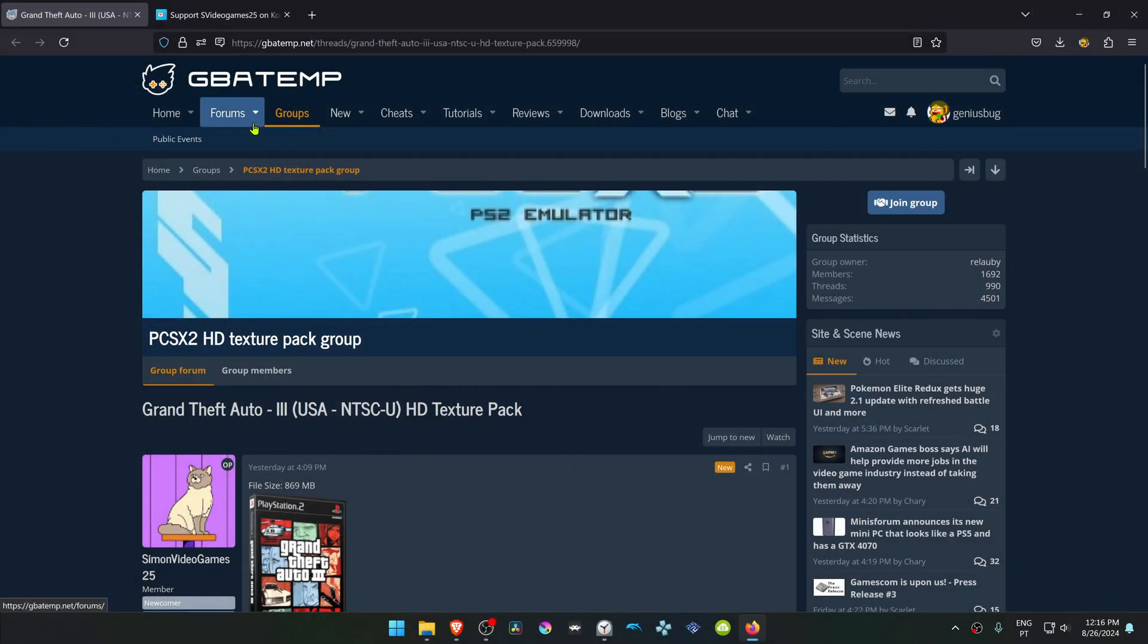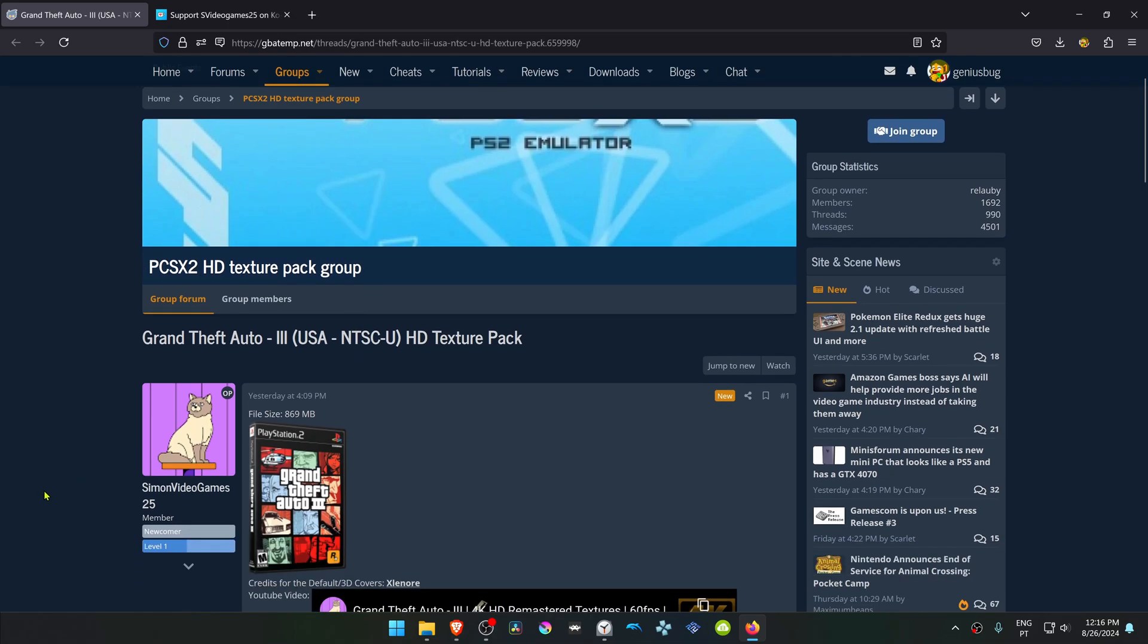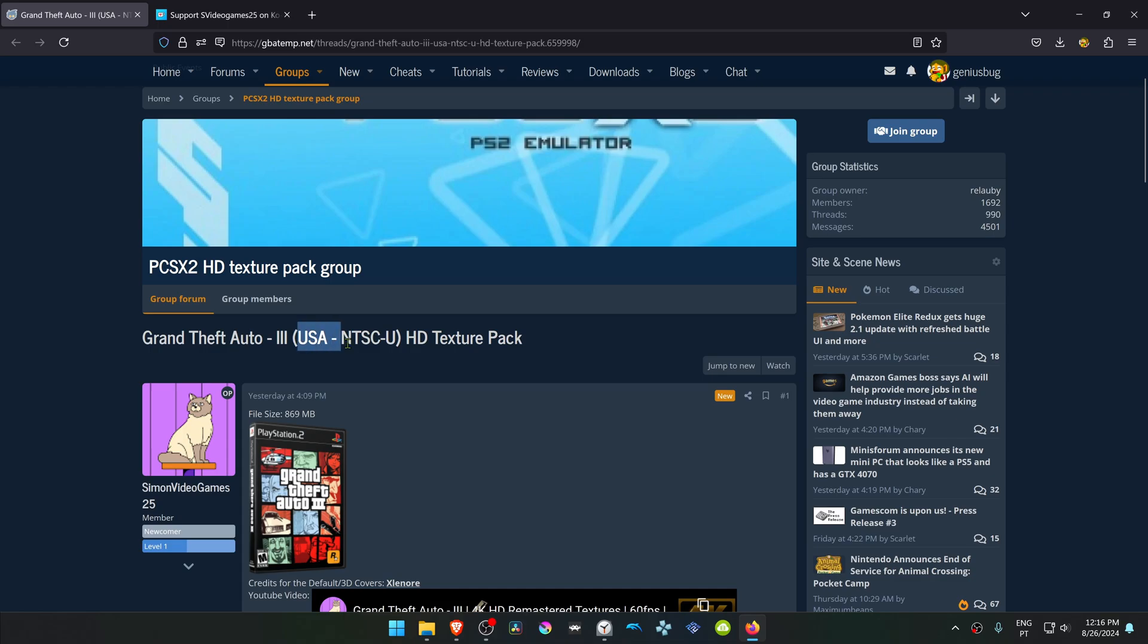This is from the GBA Temp Forum in the PCSX2 HD Texture Pack group. And this is a post by Simon Video Games 25. The post is called Grand Theft Auto 3 HD Texture Pack, and this is for the USA version of the game.